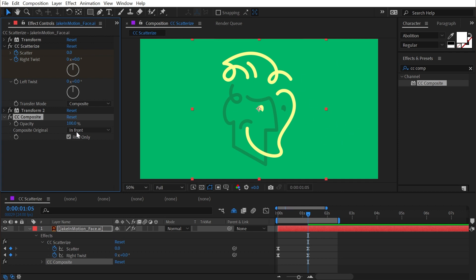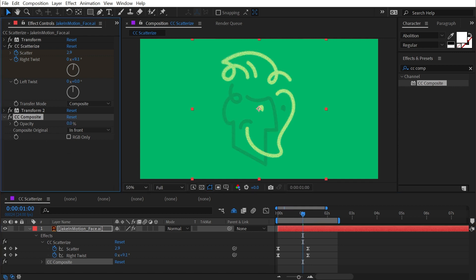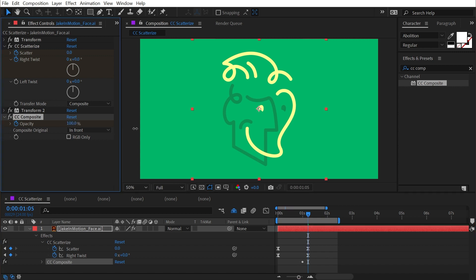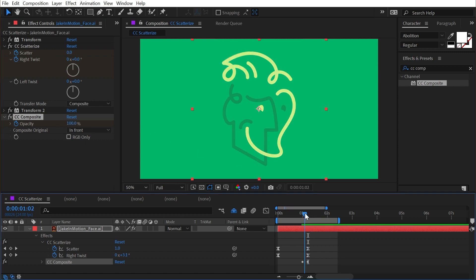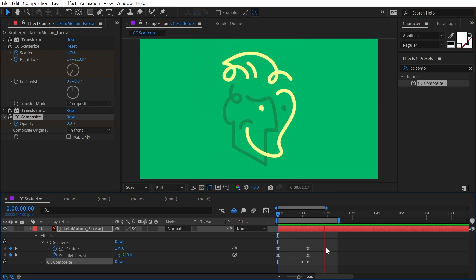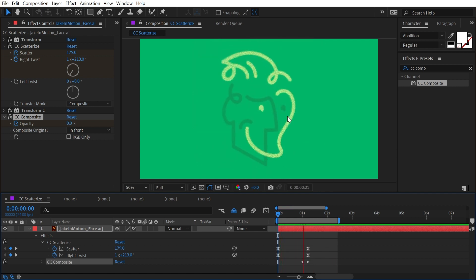What I could do is add a CC Composite, which just recomposites the original layer back on top before any of the effects were applied. Make sure RGB Only is unchecked, and then I can fade in the opacity over the last few frames. Starting right about here, I'll turn the opacity down to zero, set a keyframe, and then go to the second set of keyframes and fade that back up. Now if I play this back, we should get a much more gradual fade into my final logo. And there you have it, that's CC Scatterize.